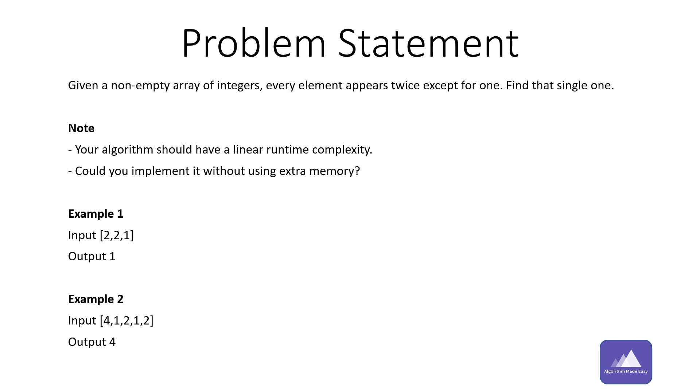There are two notes with the problem statement. The first note says that your algorithm should have a linear runtime complexity, and the second point is could you implement it without using extra memory.